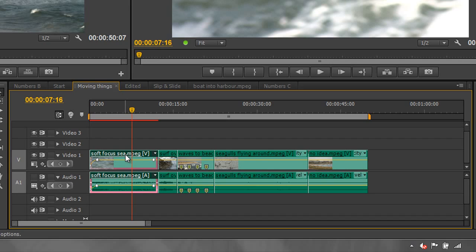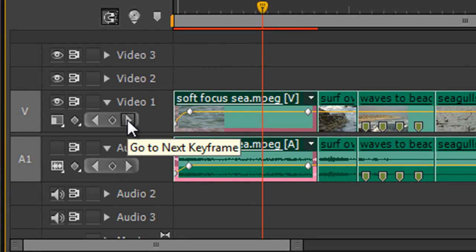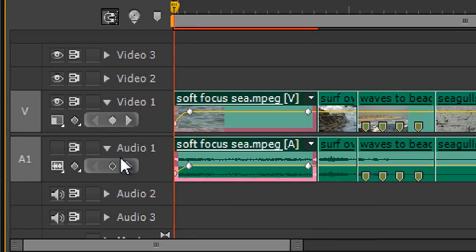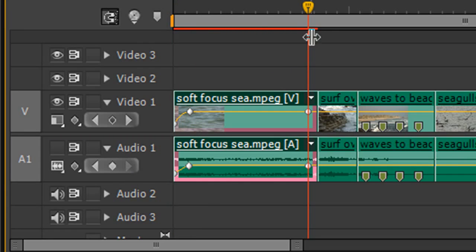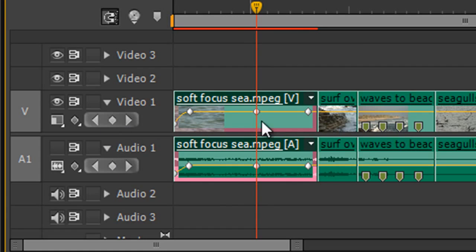If I select a clip that has three keyframes on it, this item in the header comes to life — this is called the keyframe navigator. I can go to the next keyframe or the previous keyframe. The same works for the audio one. If I hover in the middle and need to add a keyframe, I click the button to add one. Clicking it again removes them, so it adds and removes keyframes.